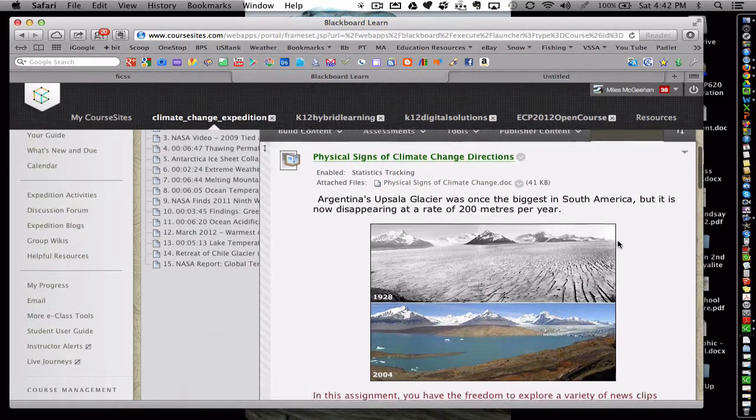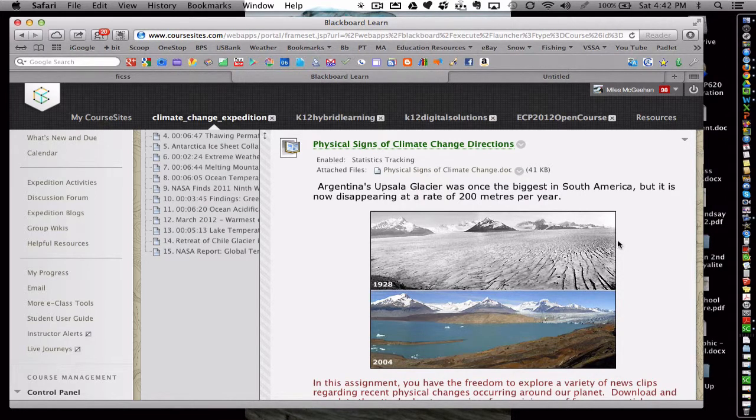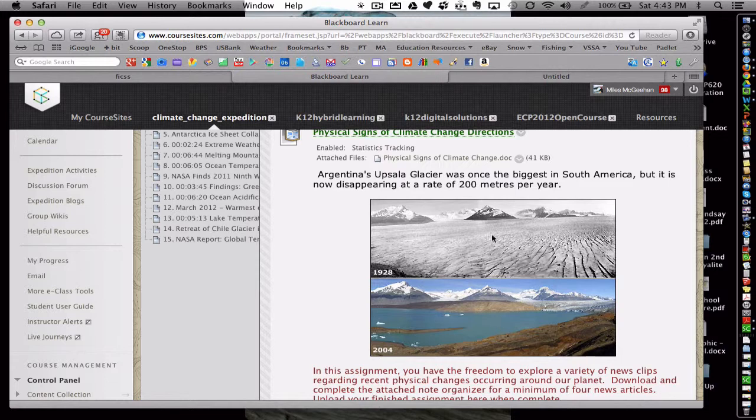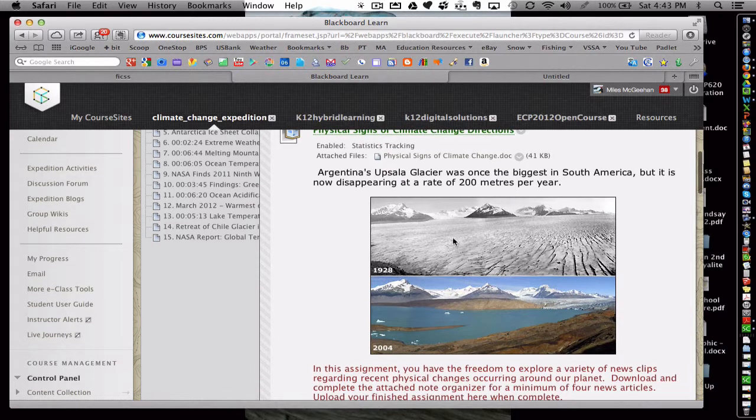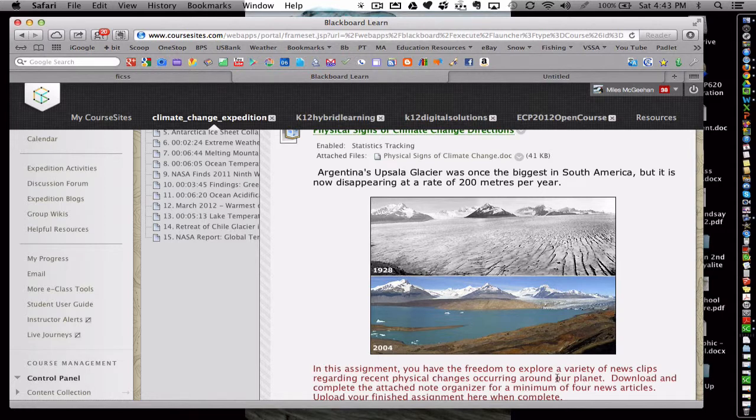The opener is a hook where the whole class would analyze a picture together, or a series of pictures. Here is the same location in Argentina over the course of 80 years, and there are some directions below.